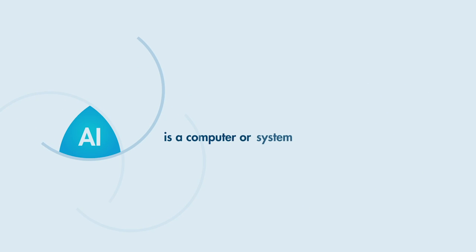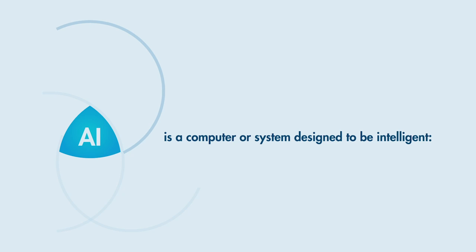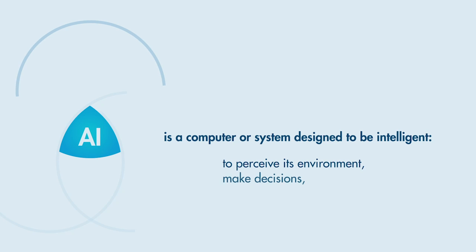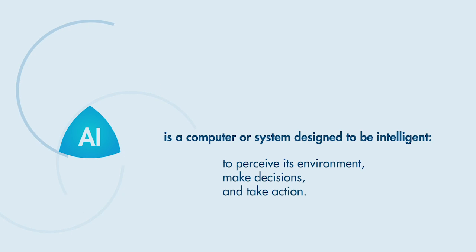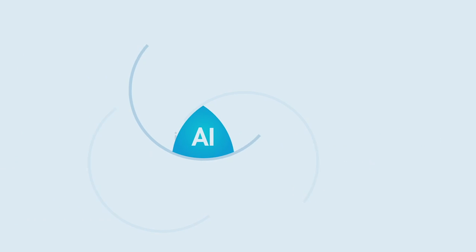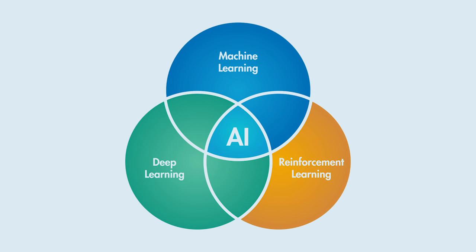AI is a computer or system designed to be intelligent, to perceive its environment, make decisions, and take action. For engineers, there's a lot to consider beyond the broad definition of AI, and more importantly, how to implement it.